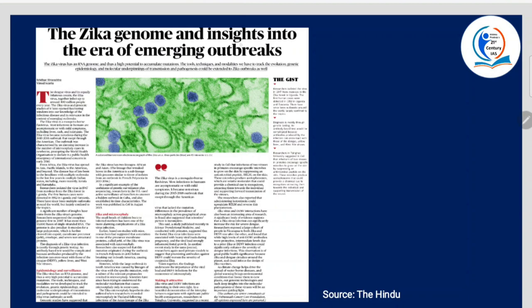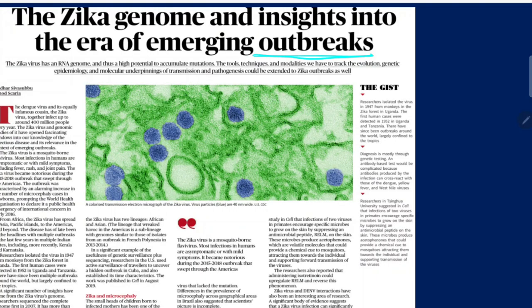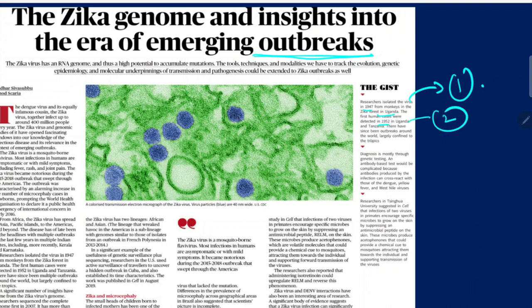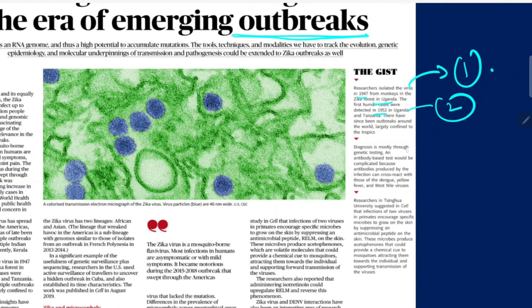Next article: The Zika genome and insights into the era of emerging outbreaks. Researchers isolated the virus in 1947 from monkeys in the Zika forest in Uganda. The first human cases were detected in 1952 in Uganda and Tanzania. There have since been outbreaks around the world, largely confined to the tropics. Diagnosis is mostly through genetic testing; antibody-based tests would be complicated because antibodies produced by the infection can cross-react with those of dengue, yellow fever and West Nile viruses.